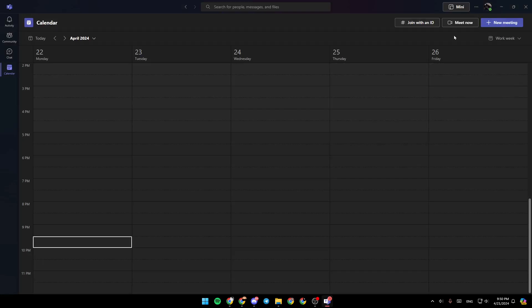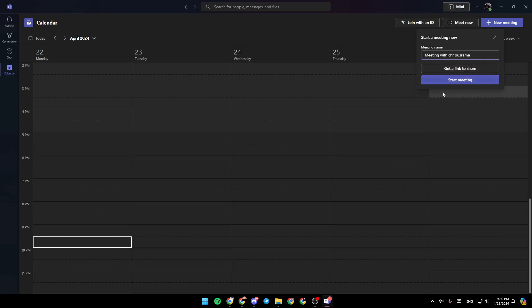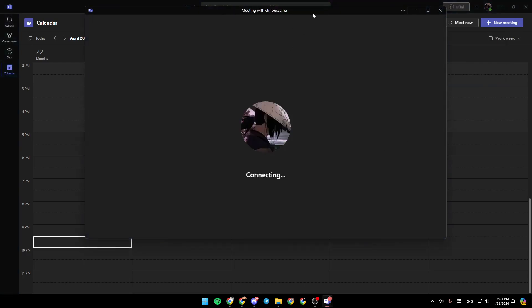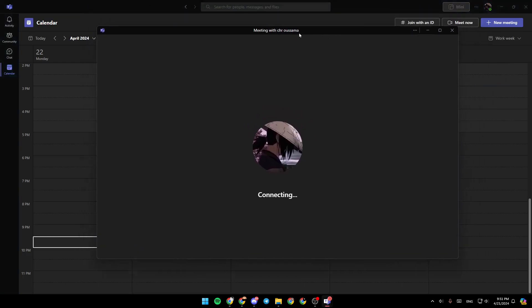Right now, if we click on meet now, this option is for starting a meeting immediately. You can click on get a link to share if you want to generate a link, or we're going to click on start meeting.